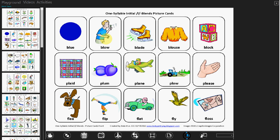This is how you need to teach the blend charts to the kids. Once you teach, ask them to tap on their own and try to remember the words like blue, blow, blade, blouse, block, plate, plum, plain, plow, please. This is how they should learn about the blend words.